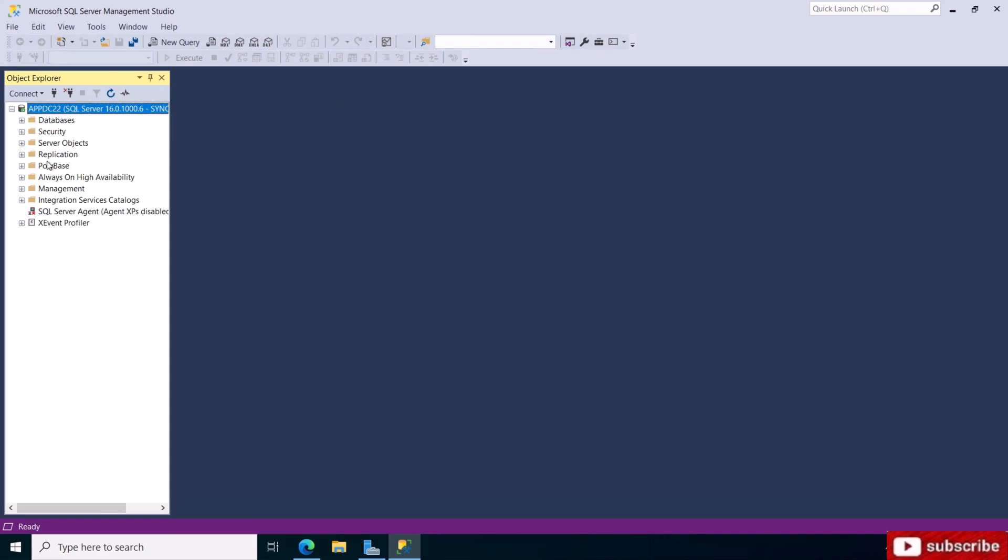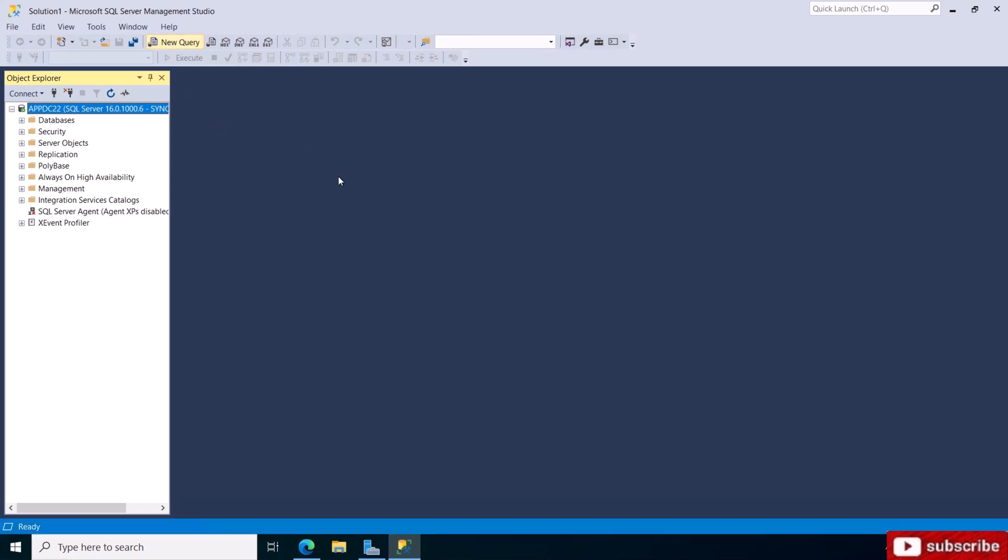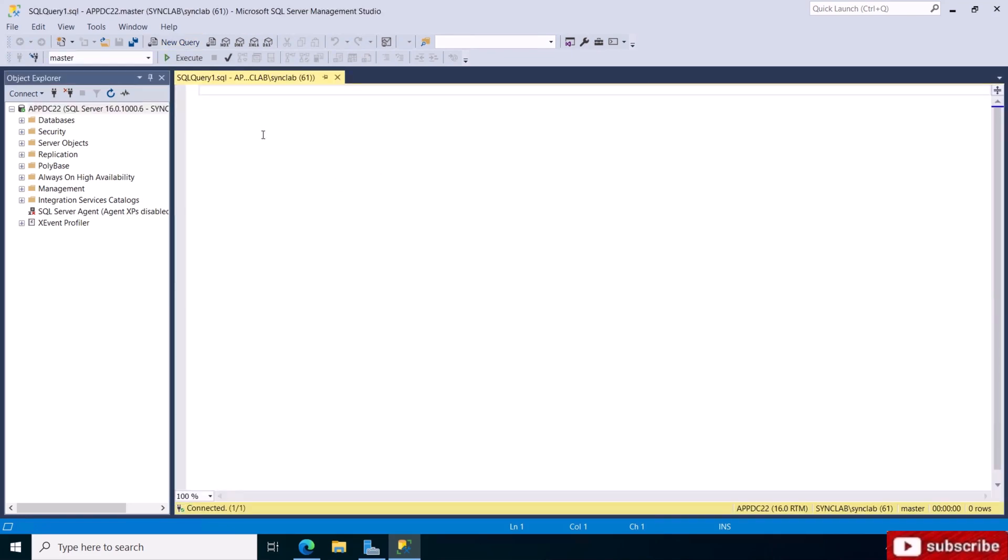You want to connect with Windows authentication and just say connect. Here it is, here's our SQL Server. Now you can click on new query, and this is a new query where we can write commands to query the databases.